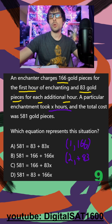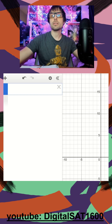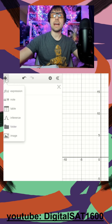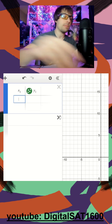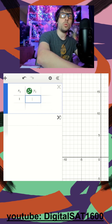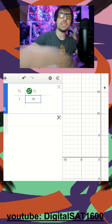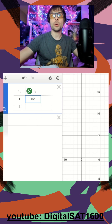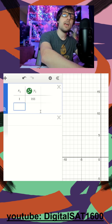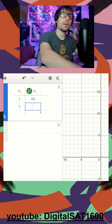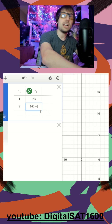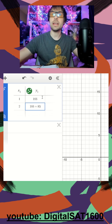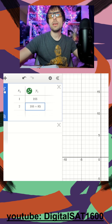I'm pulling up Desmos here and I'm going to add a table. My first coordinate is (1, 166) — one hour costs 166 gold pieces. My second hour, it's 166 plus an additional 83, because it's each additional hour.